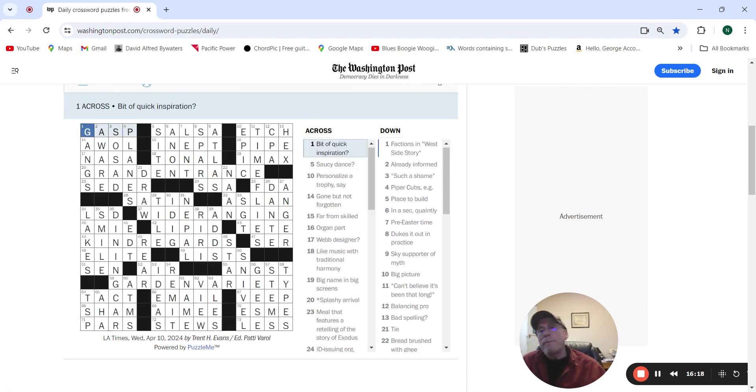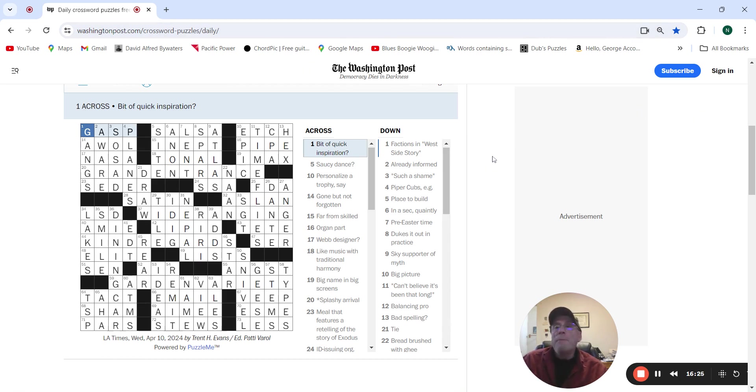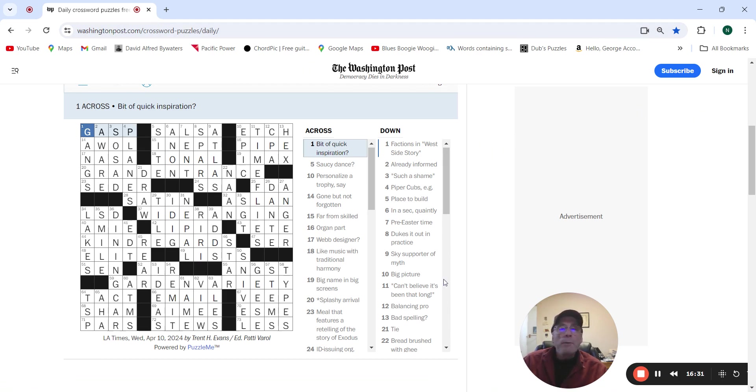Alright so there we go, your easy Wednesday puzzle. If you guys like these hit like and subscribe and come back and we'll do it again. See you.